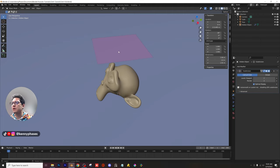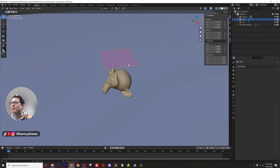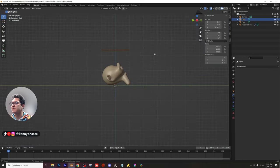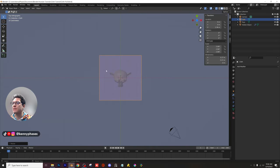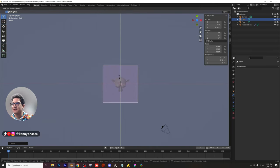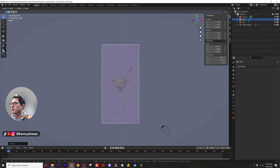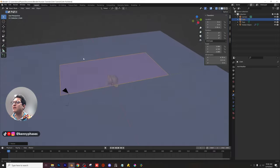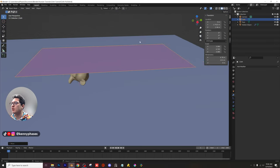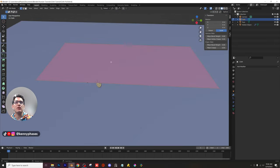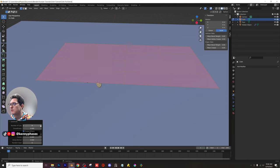To make this a cloth, first decide how big you want it. I'll go to top-down view, press Z to enter x-ray mode so I can see through, and press S then Y to scale it on the Y-axis. I'll scale it up a little more — I think that's the perfect cloth size — and bring it back just a bit on the Y-axis.